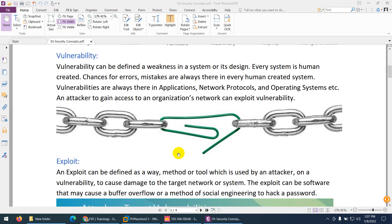The second terminology is vulnerability. Vulnerability can be defined as weaknesses in a system or its design. When we design any application, there may be vulnerabilities or weaknesses — in the system or in the design. Every system is human-created, so chances for error and mistake are always there. Nothing is 100% secure. Vulnerabilities are always present in applications, network protocols, and operating systems.